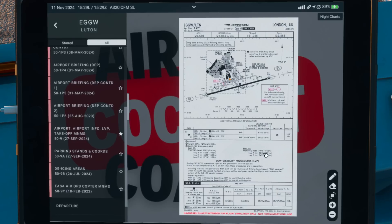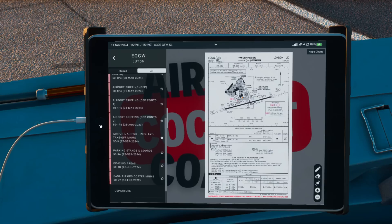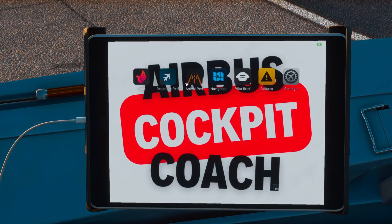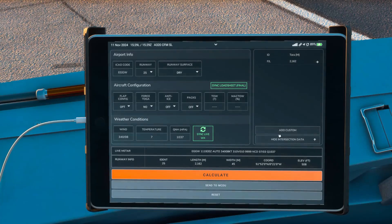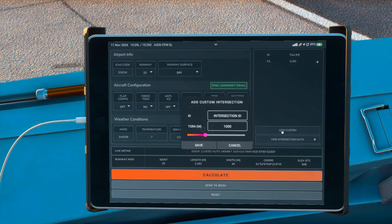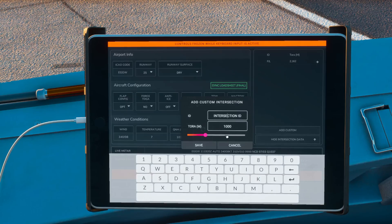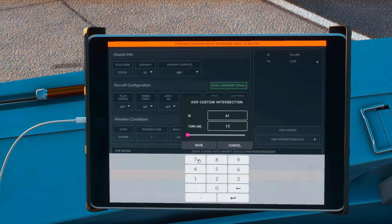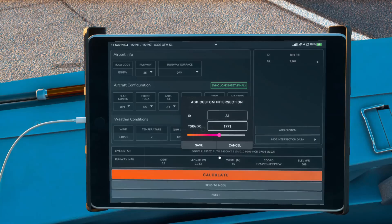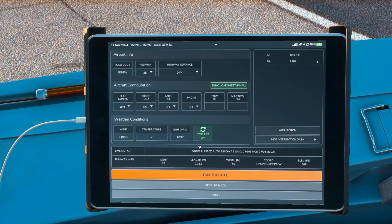So that's the figure we need to put in: 1771, Alpha 1, runway 25. Come back into the departure performance — Alpha 1, 1771 meters — and click save.